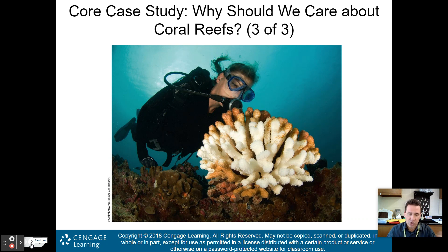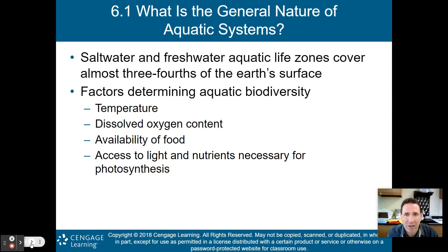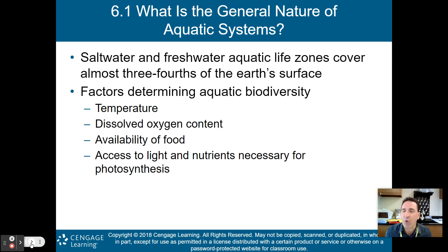Unfortunately, we're seeing a lot of coral reefs becoming bleached throughout the world. What is the general nature of aquatic systems? We have two types: saltwater and freshwater. Those saltwater and freshwater aquatic life zones cover almost three-fourths, or 75%, of Earth's surface.